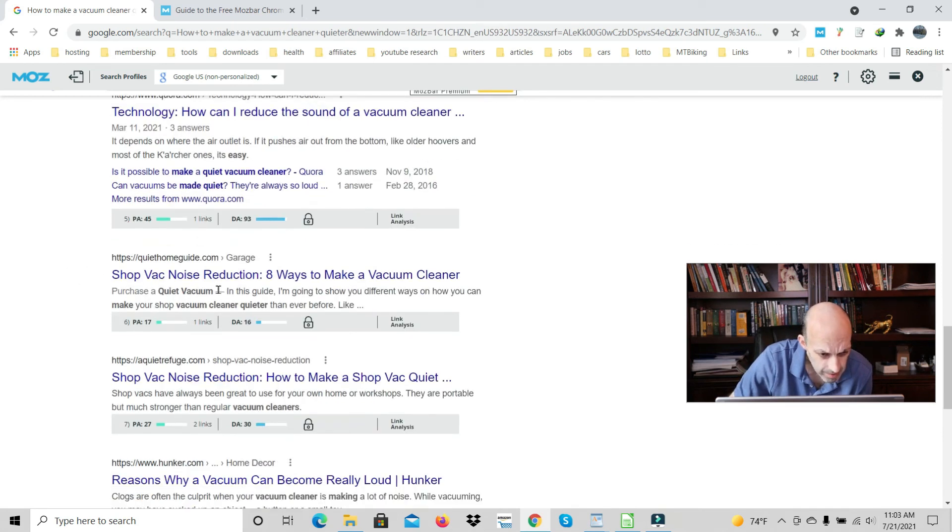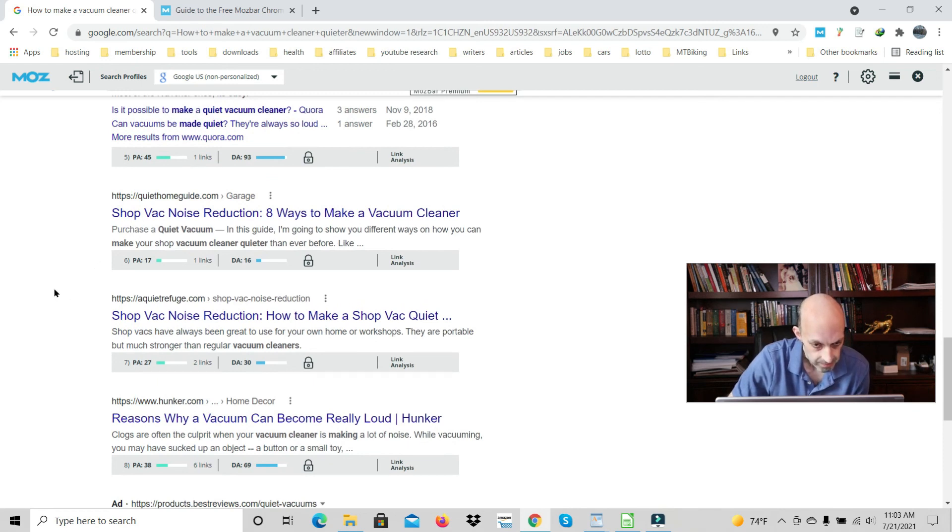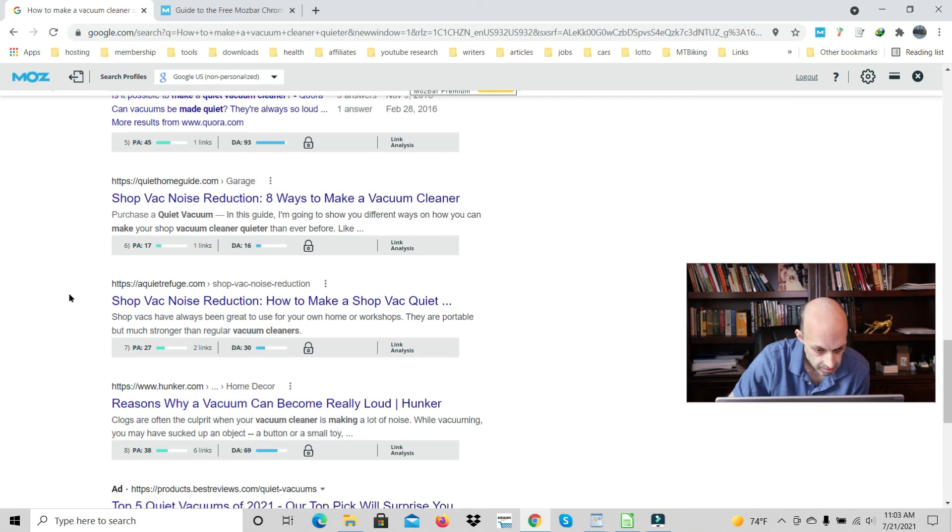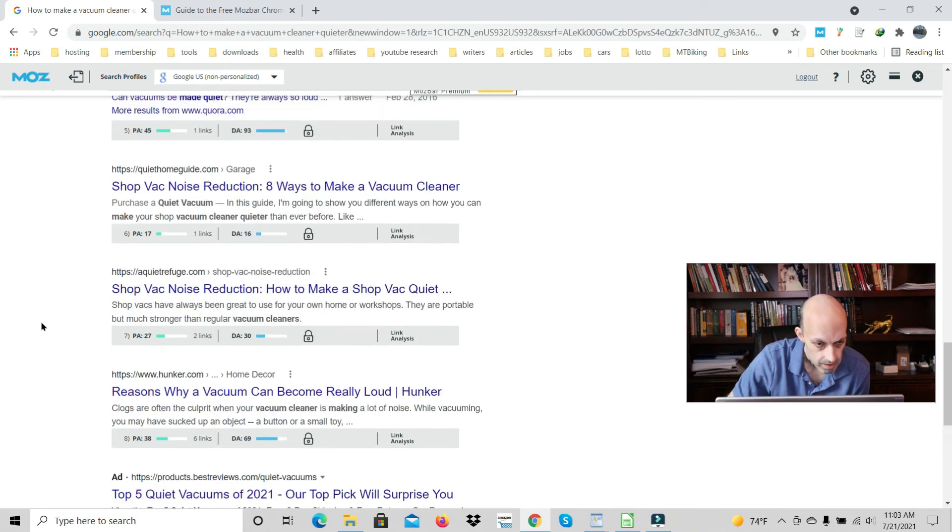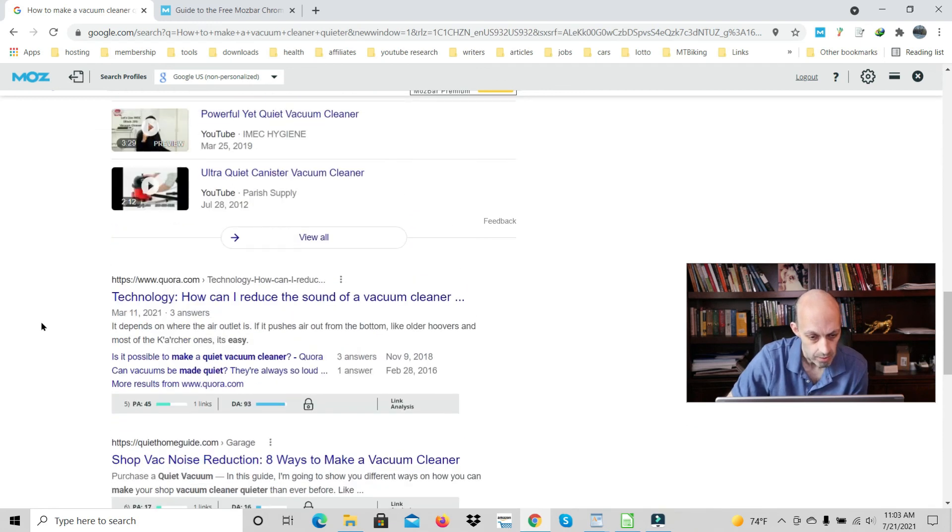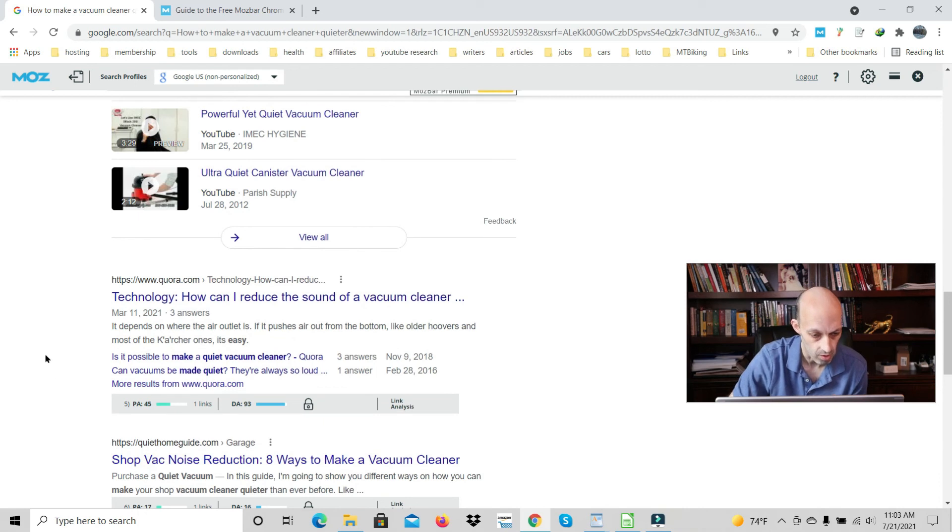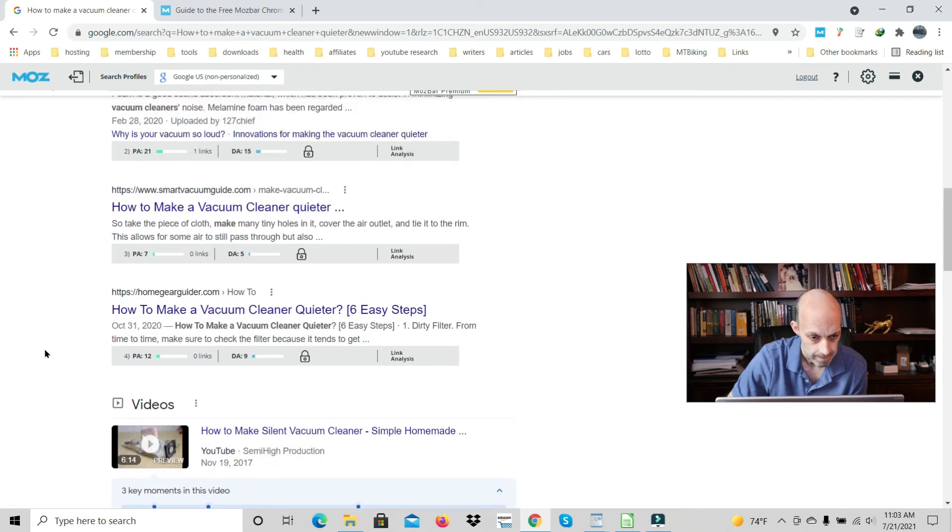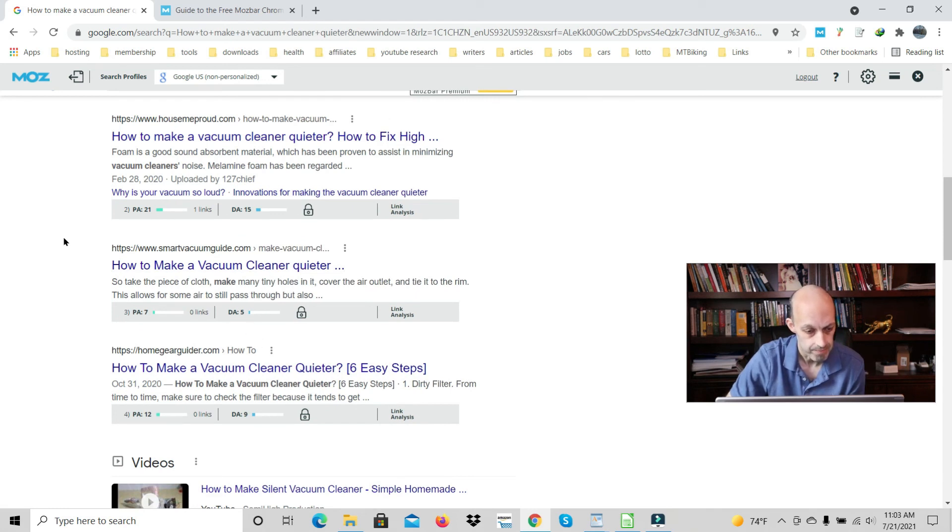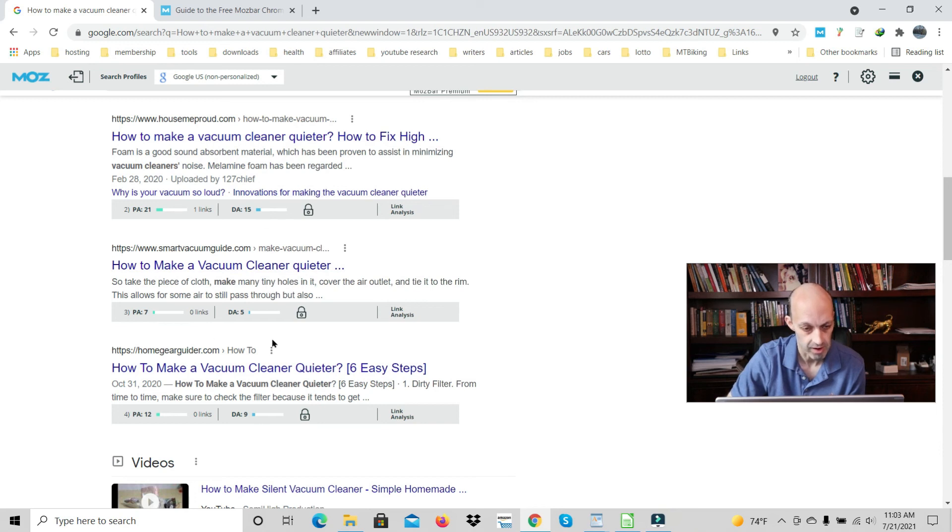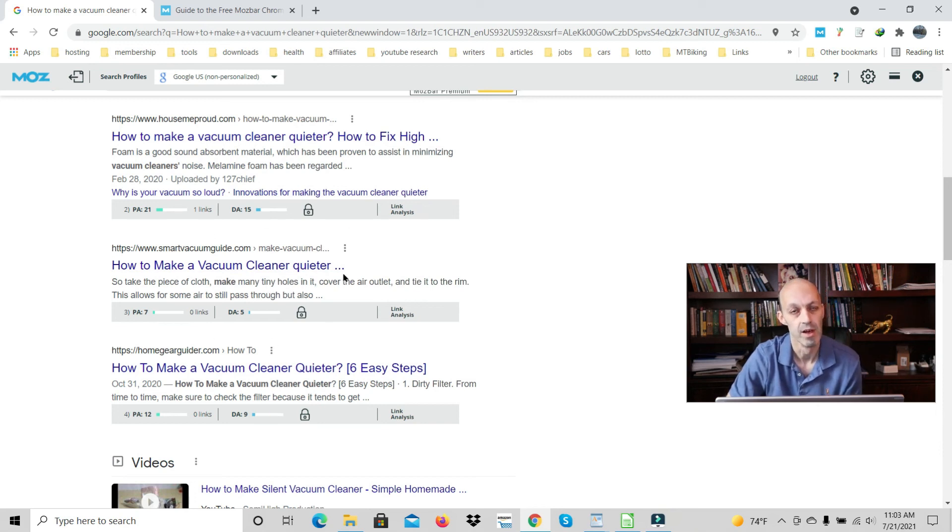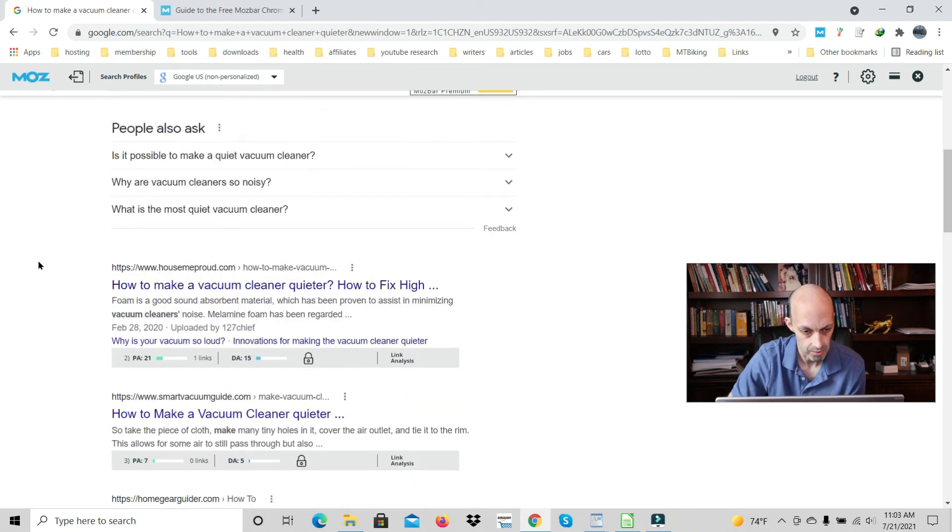A lot of these are relevant. You got the Quora, which is the open space. These two are good signs because the authority is low. So if you have some authority, I would write this article. Then what you want to do next is check how long the content is. Make your content 500 to a thousand words longer. It's usually what I find works.